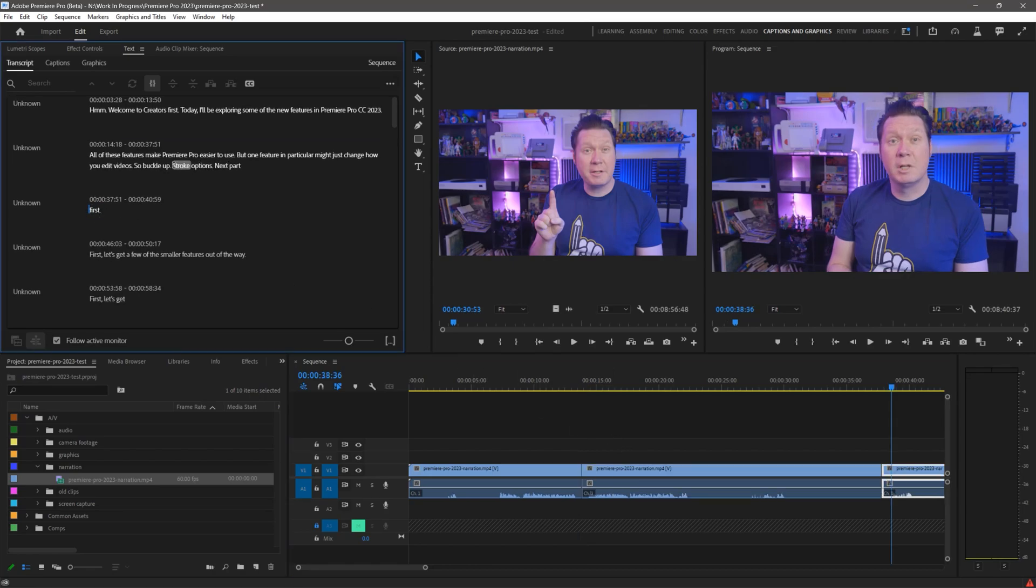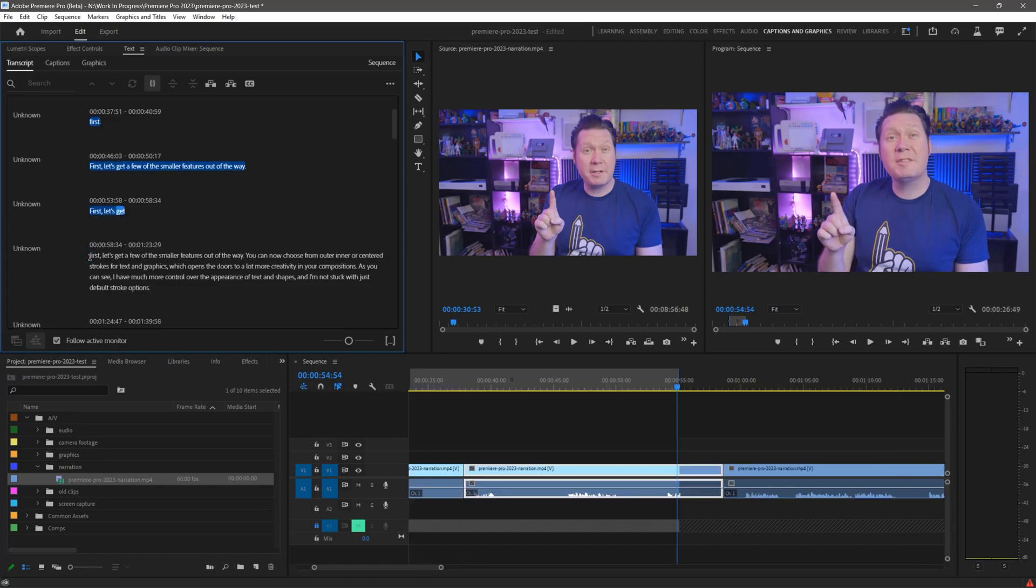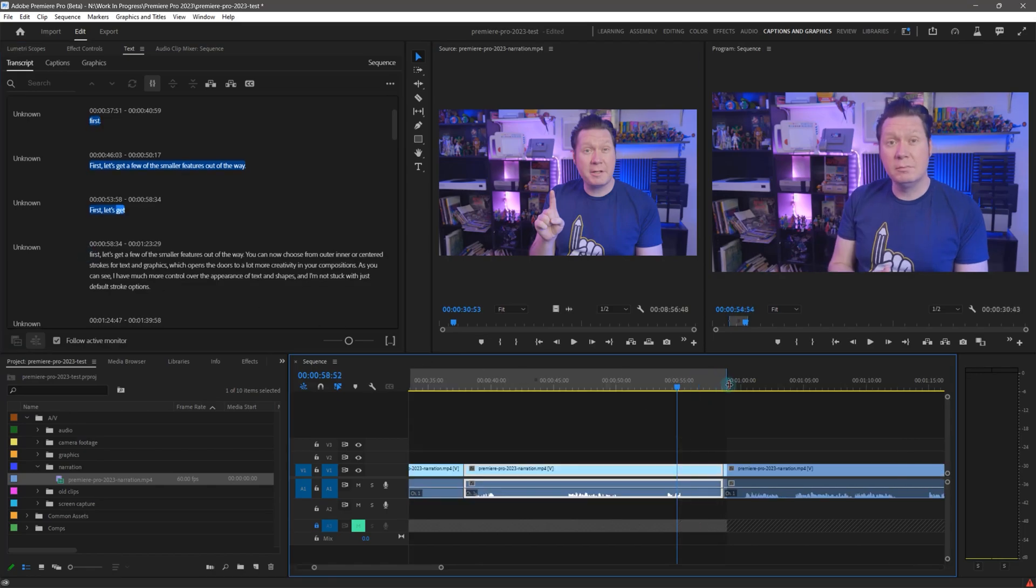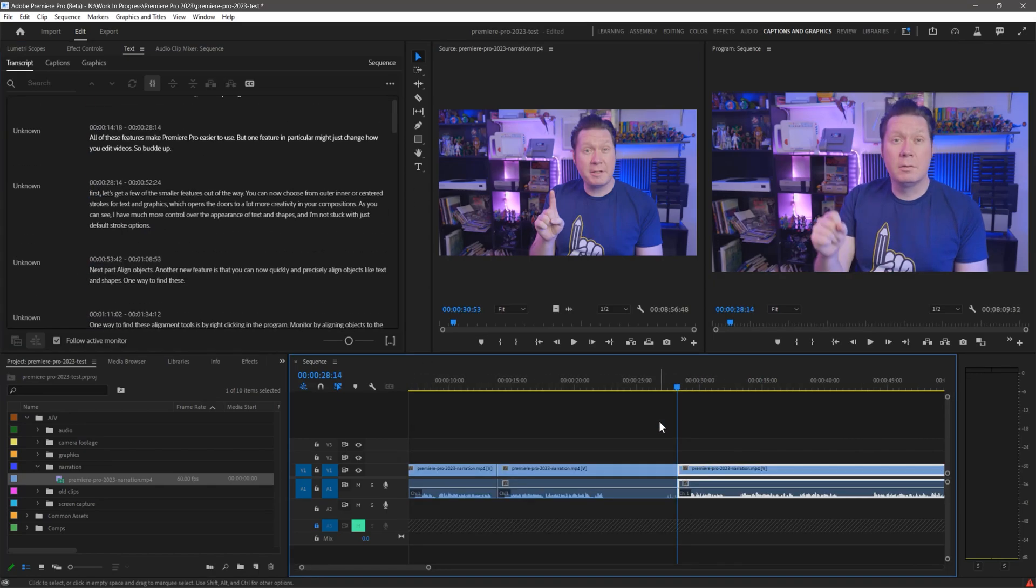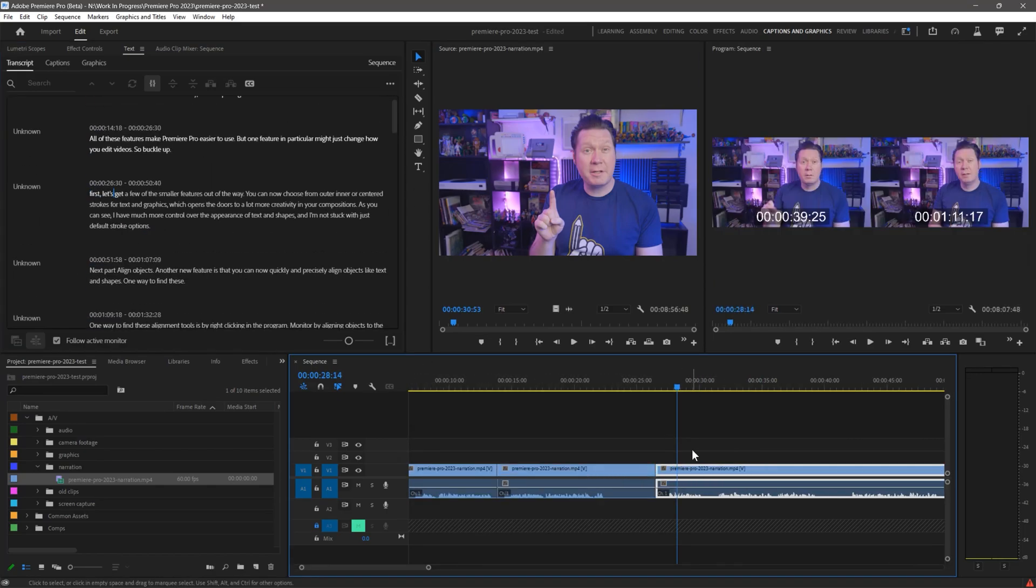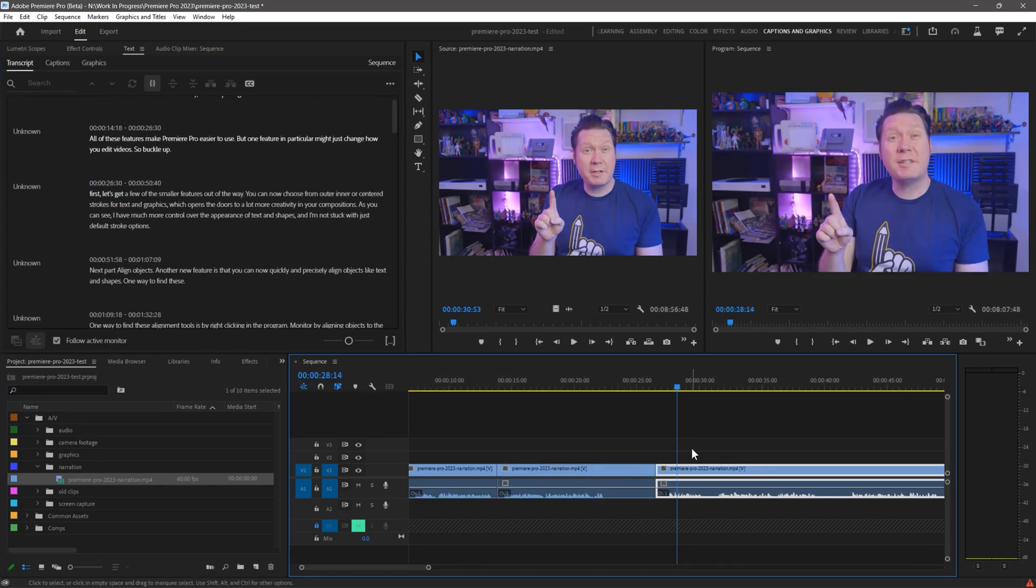Not only is it a benefit to save time editing, this also makes editing feel a lot less tedious because I don't have to listen to myself talk over and over again.